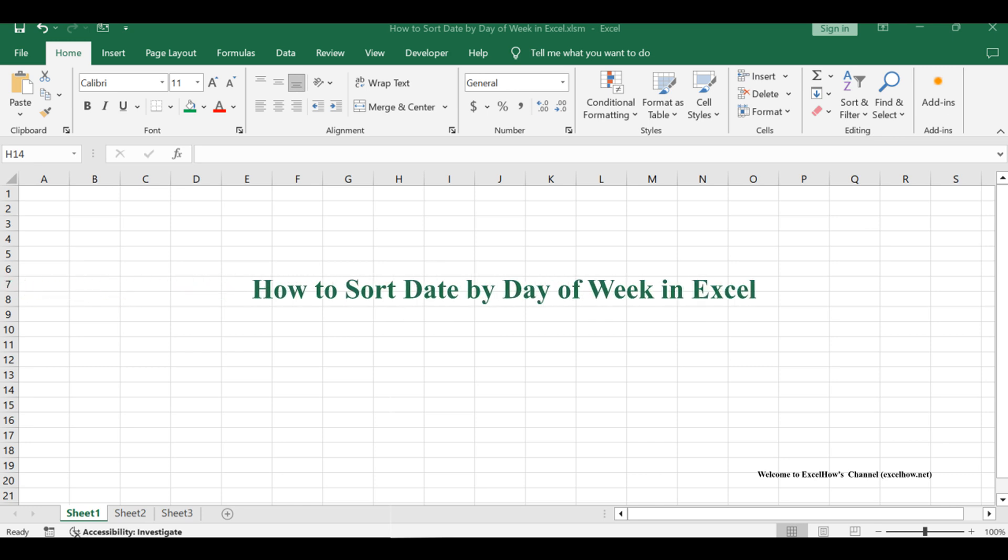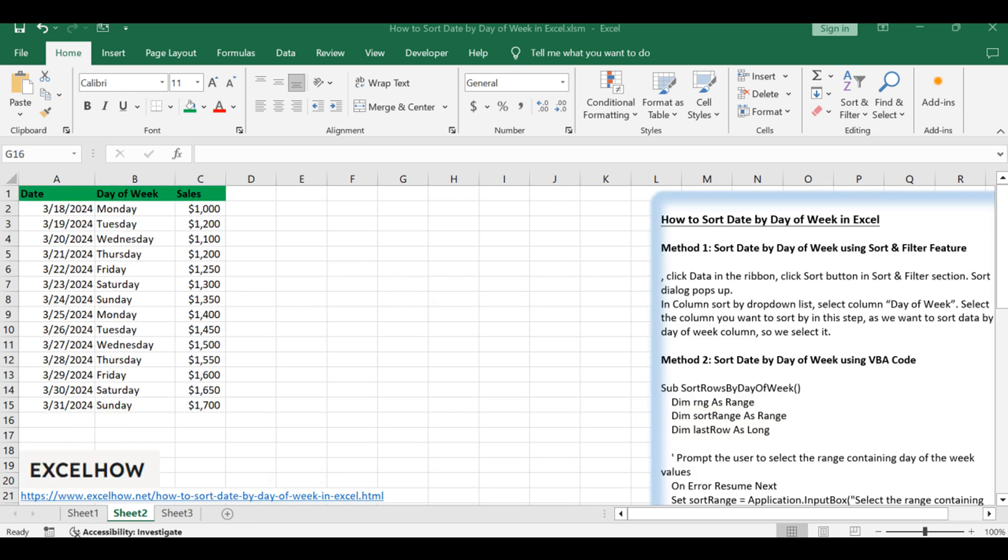Welcome to this Excel tutorial where we'll explore two methods to sort dates by day of the week. Join us as we dive into the first method using Excel's sort and filter feature, followed by the second method utilizing VBA code. Let's seamlessly organize your dates based on the day of the week for better data management.